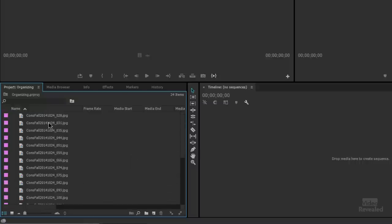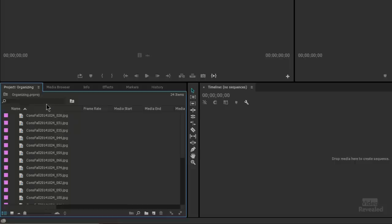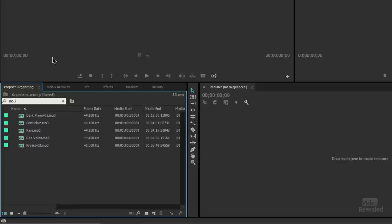Now I'm going to show you a few different ways to organize things. The first is to use the search field. Let's say I wanted to find just the MP3s. I click in my search field and type MP3, and now you can see only my MP3s are showing.